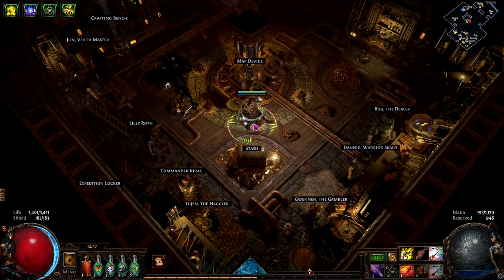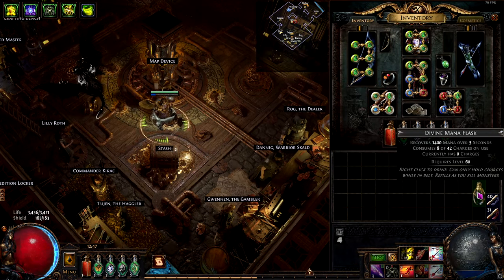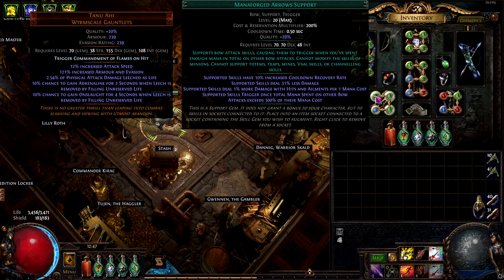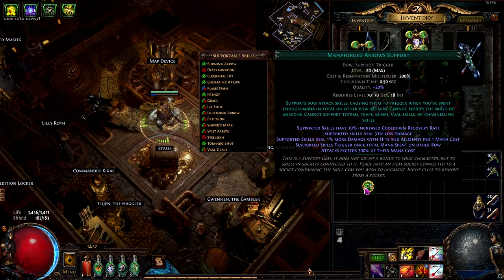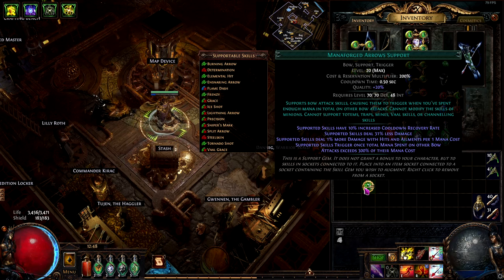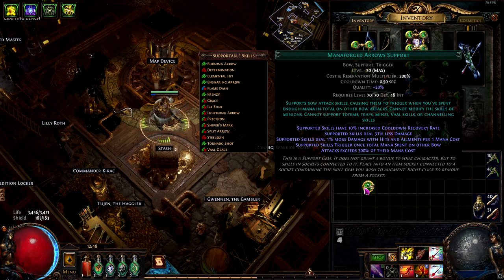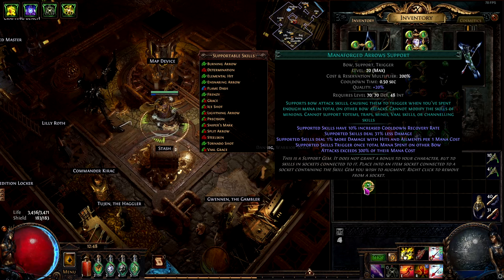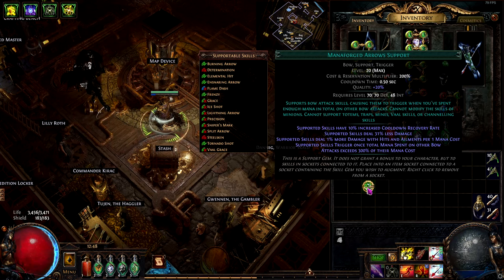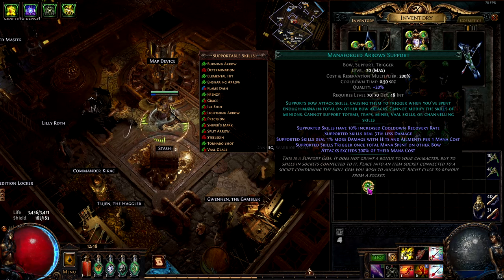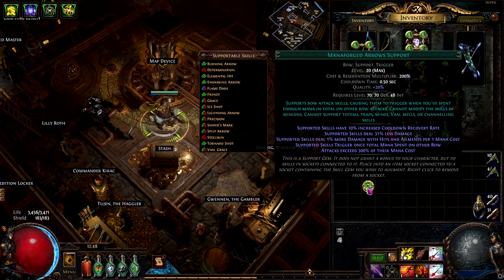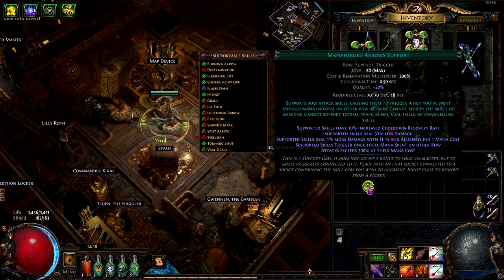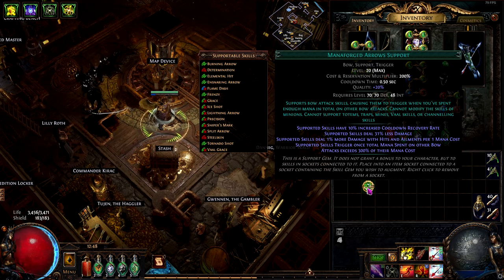So first of all, the mechanics of the Manaforged Arrows. As you can see, the Manaforged Arrows will trigger the supported bow skills when we spend 3 times the mana cost of the bow skill. Therefore we have 2 problems that we need to solve. The first is to have a skill that spends a lot of mana to trigger the other skills. Then we have to solve the mana issues of the build because we're triggering a lot of skills.